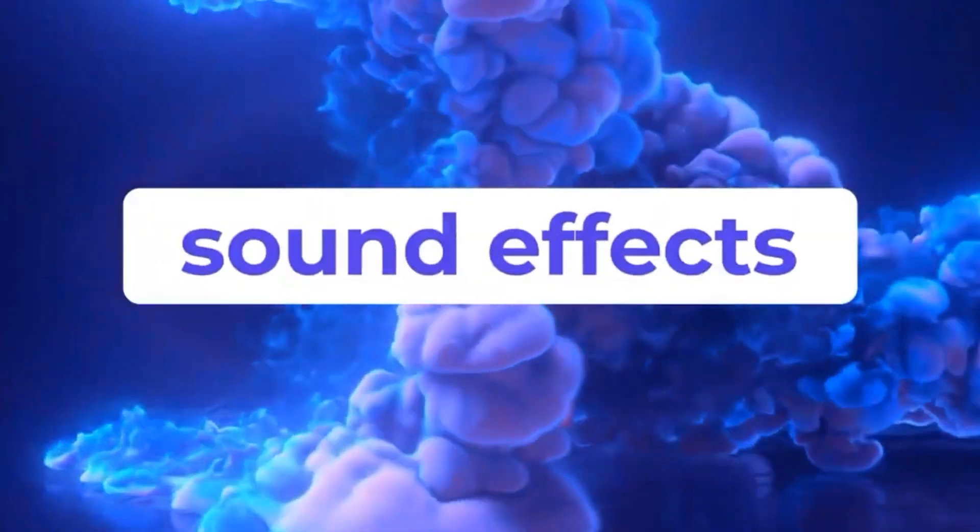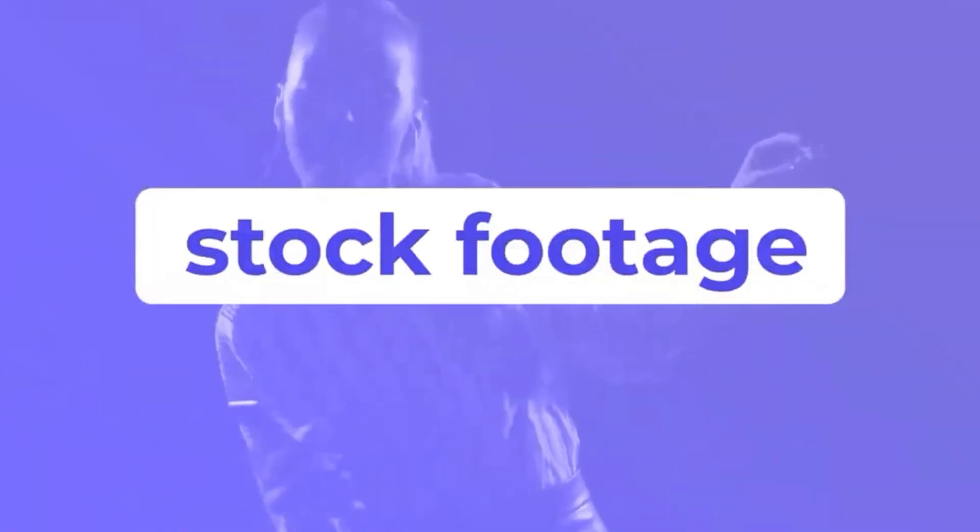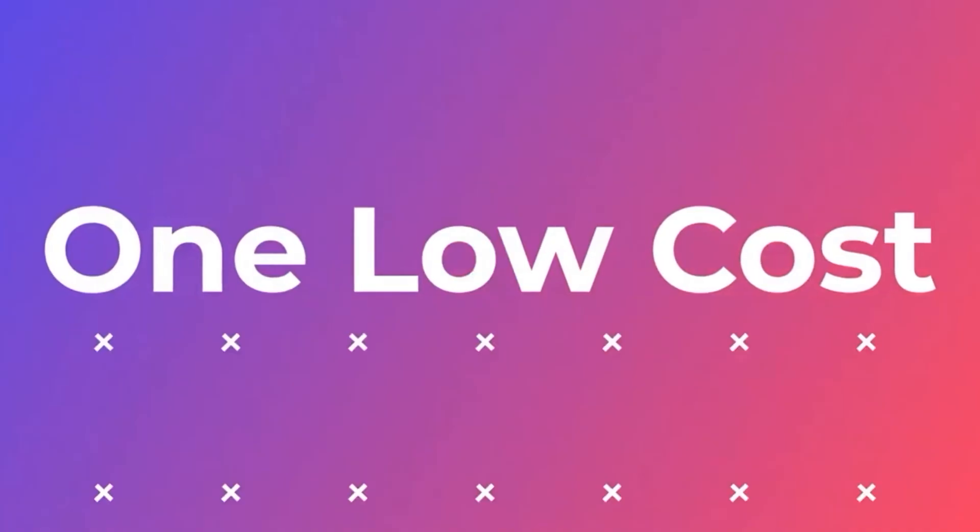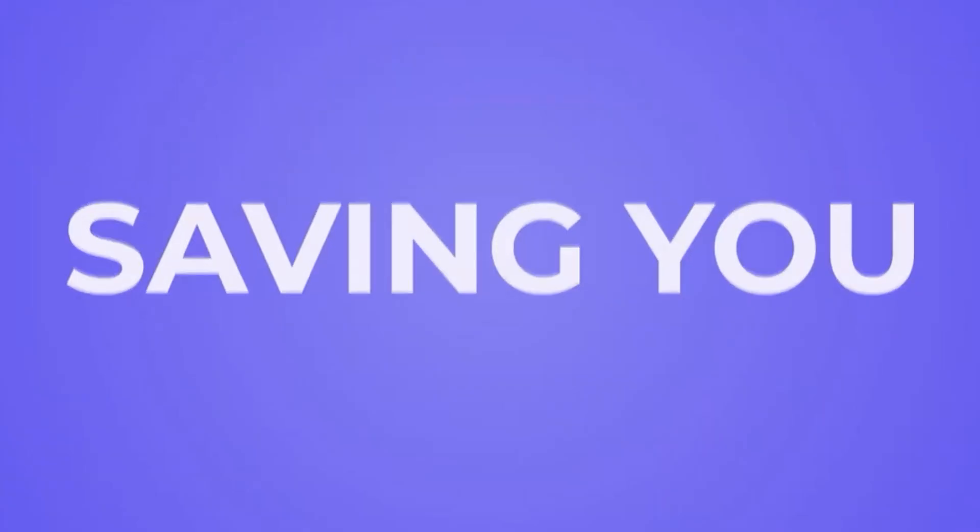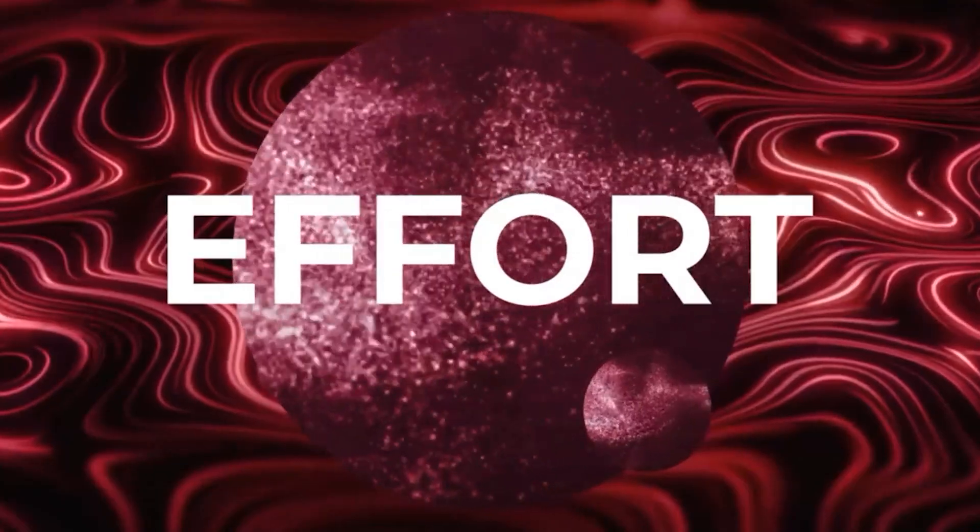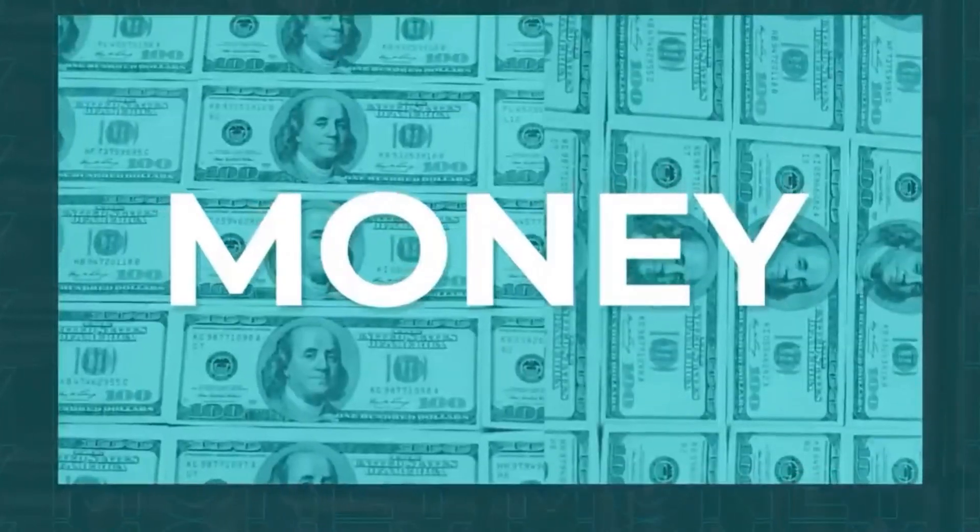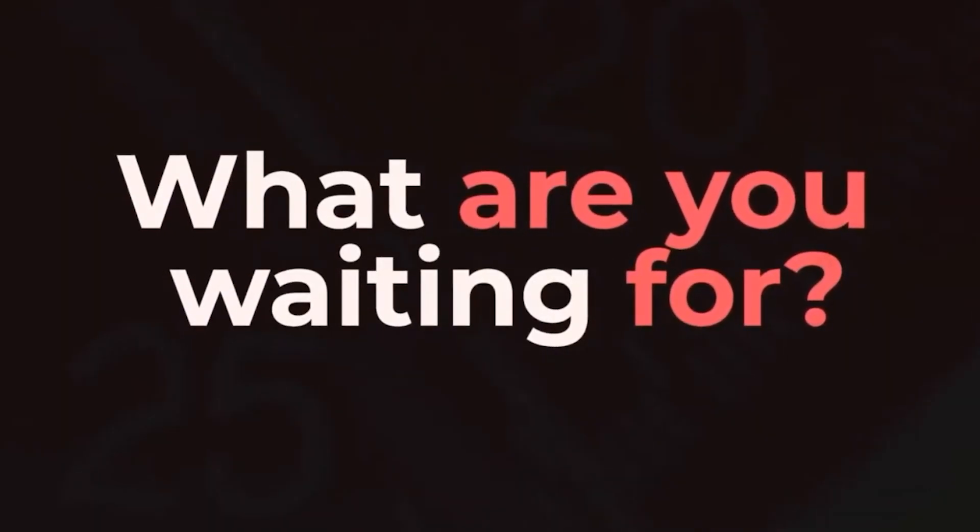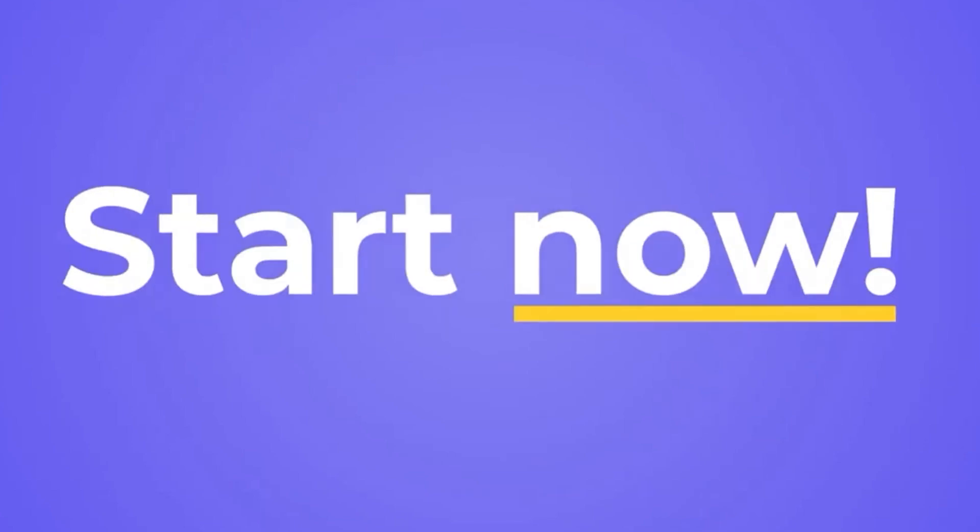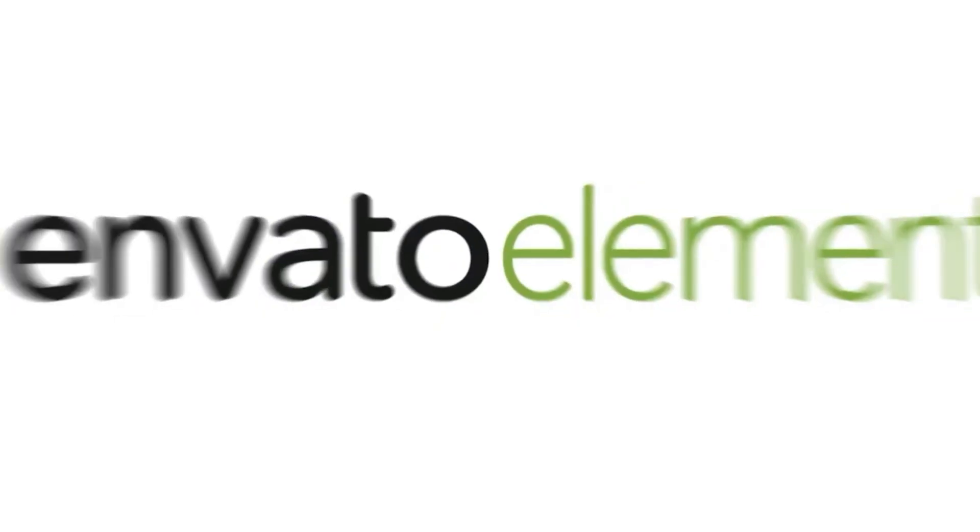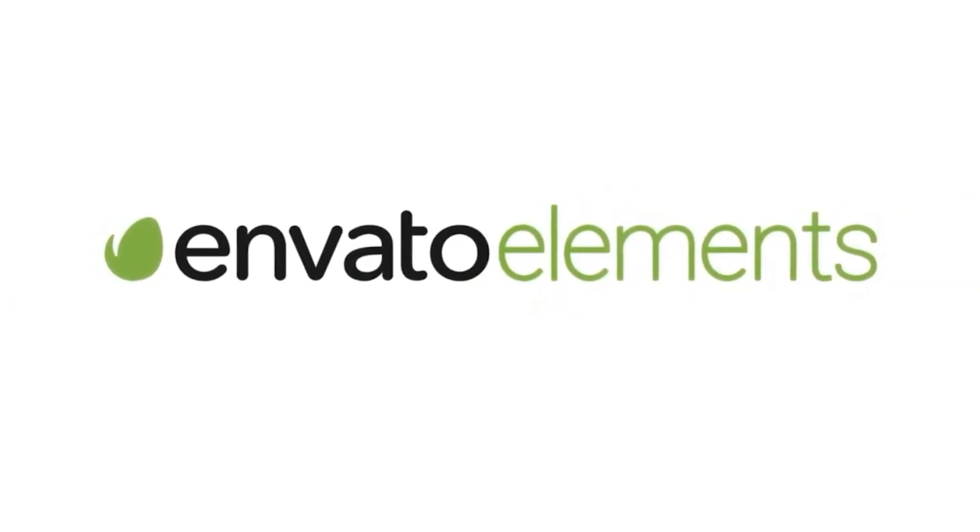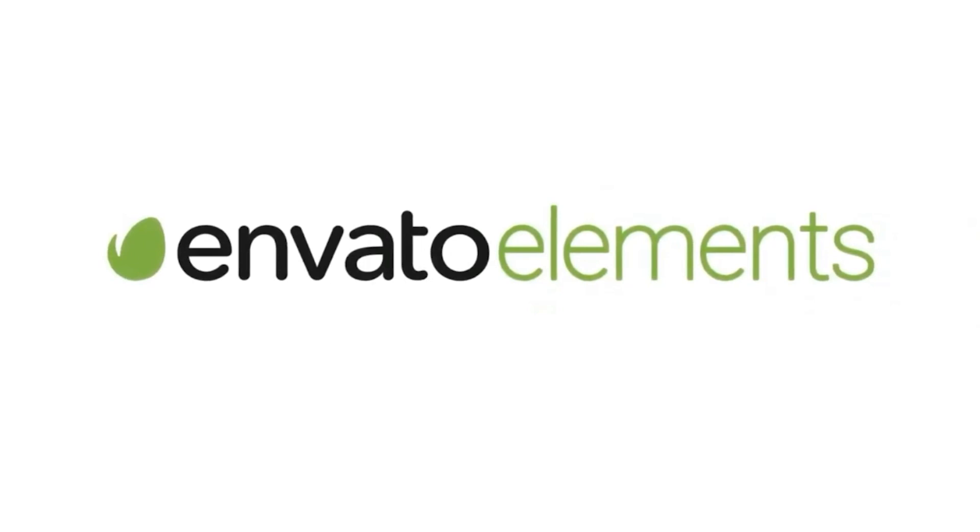With Envato Elements, you get unlimited downloads to a massive library of Premiere Pro effects, transitions, sound effects, music, and so much more that you can use in your videos without worrying about copyright. It really is the best deal on the net for assets, so definitely check it out.